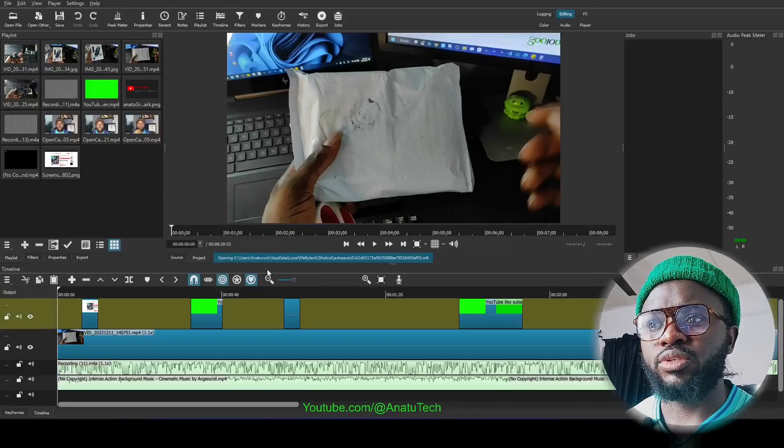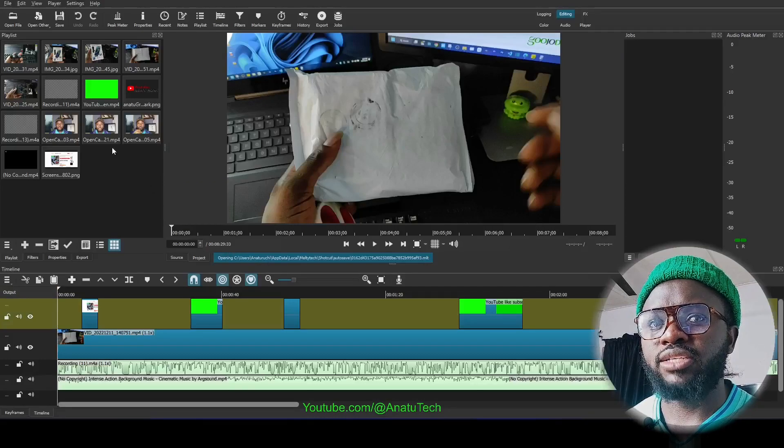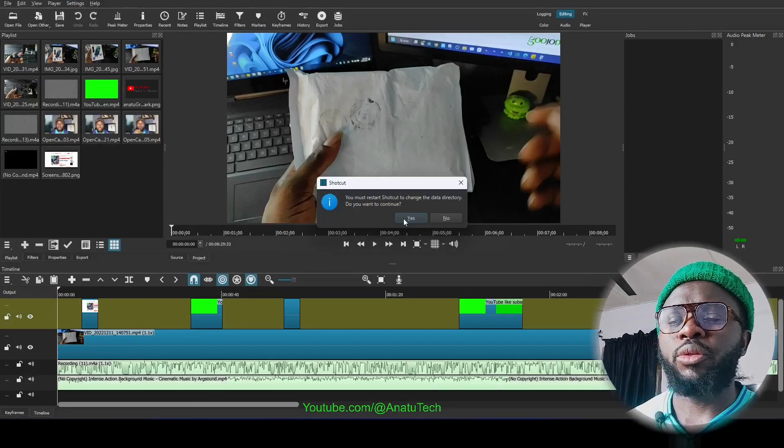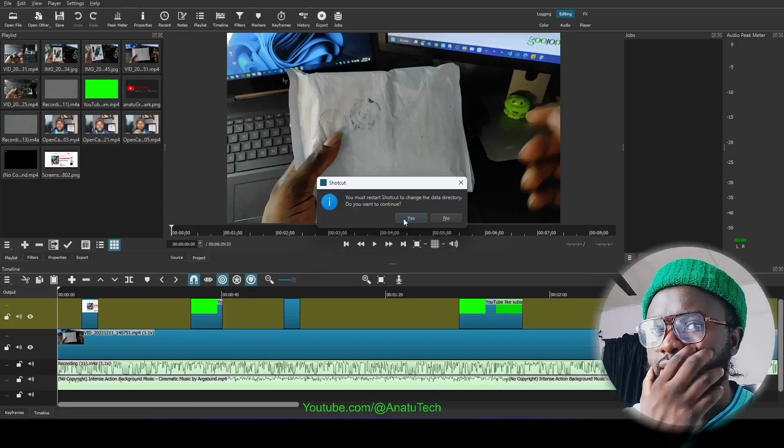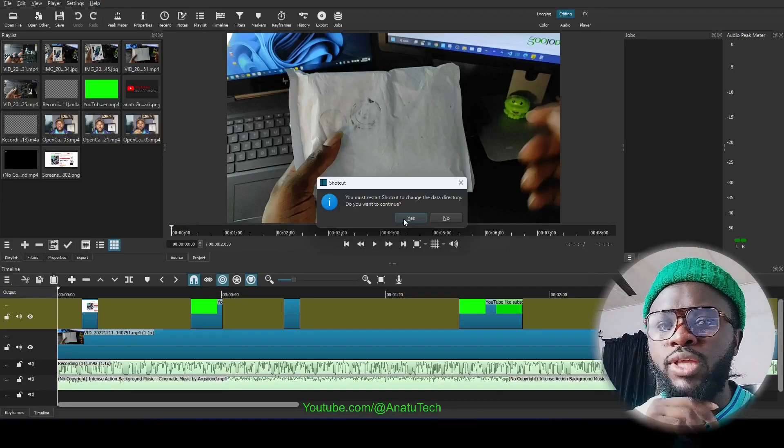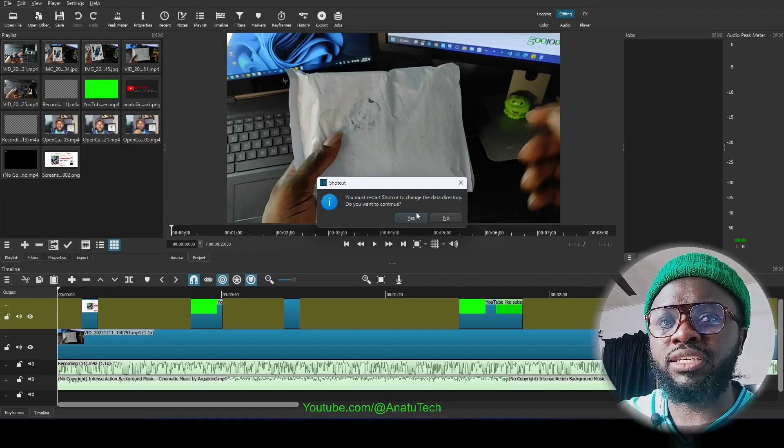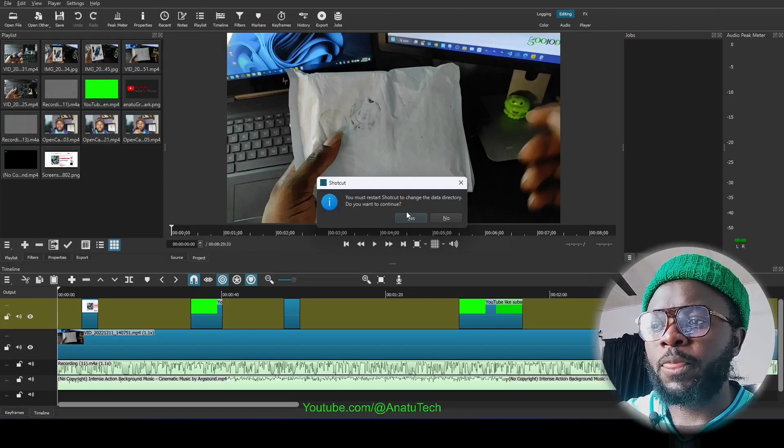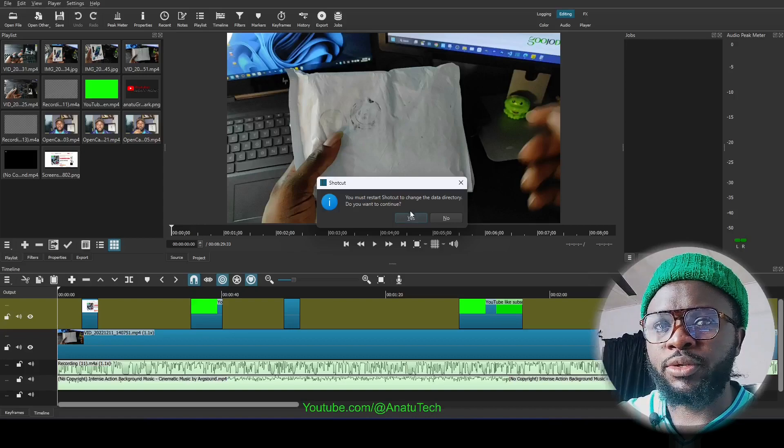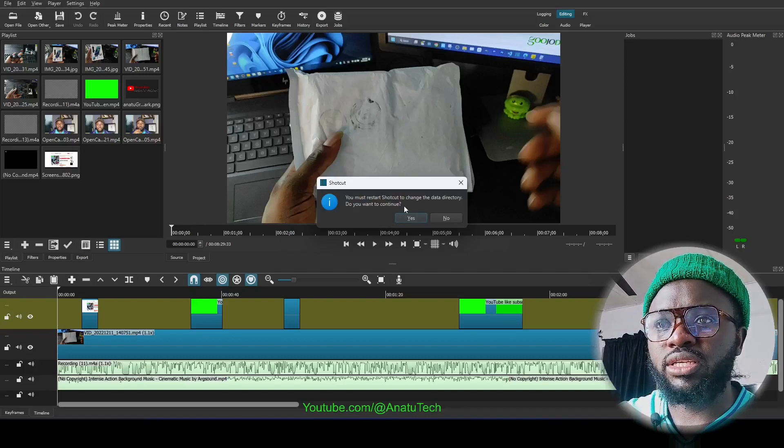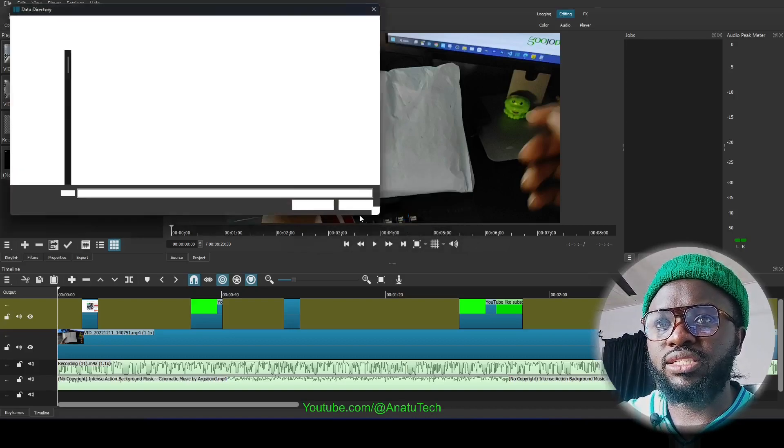So yeah, now Shotcut has restarted. So all that this is is for you to select the folder where Shotcut should be auto-saving your files. That's really what this means.